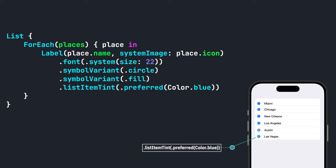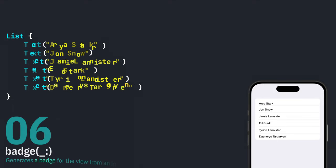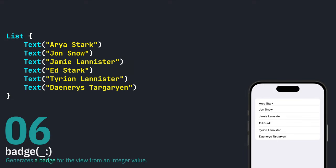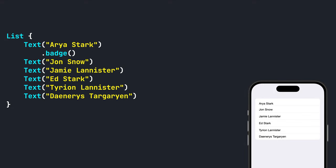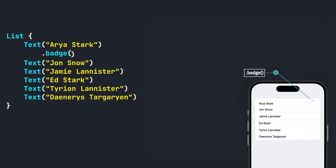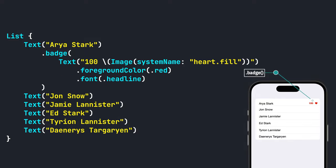We can apply badges to our list items by using the dot badge modifier. In order to use the dot badge modifier, we must use a text view to display them.